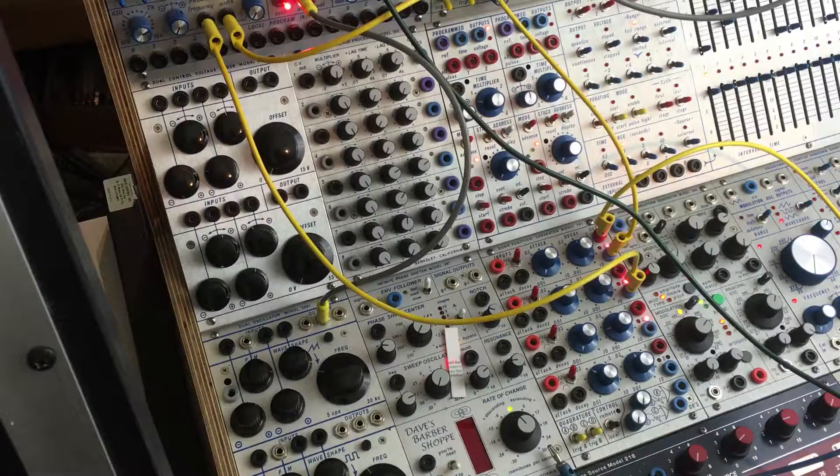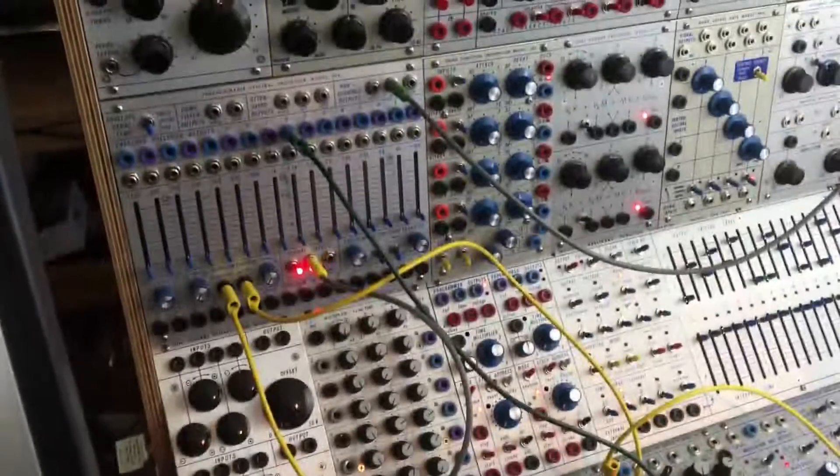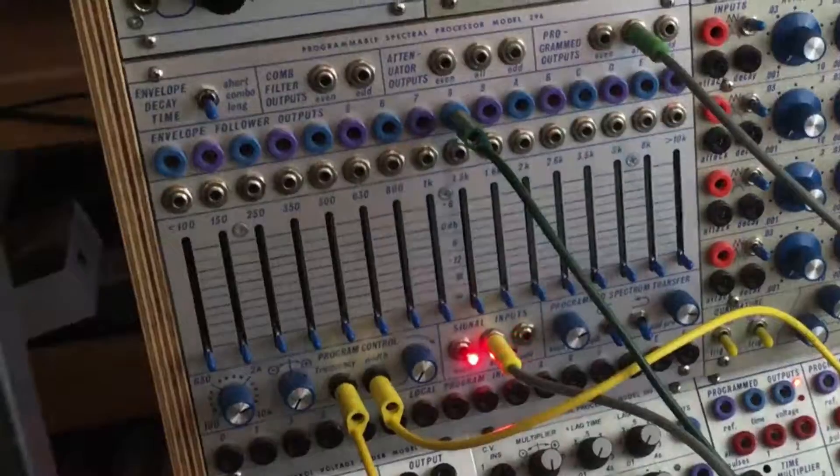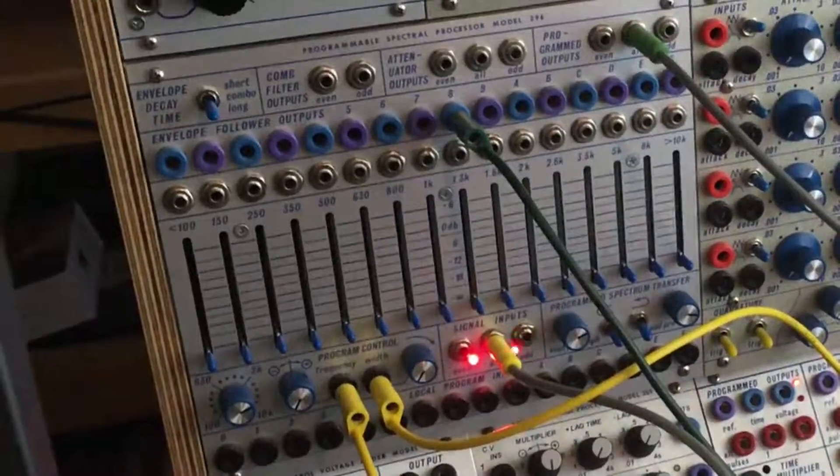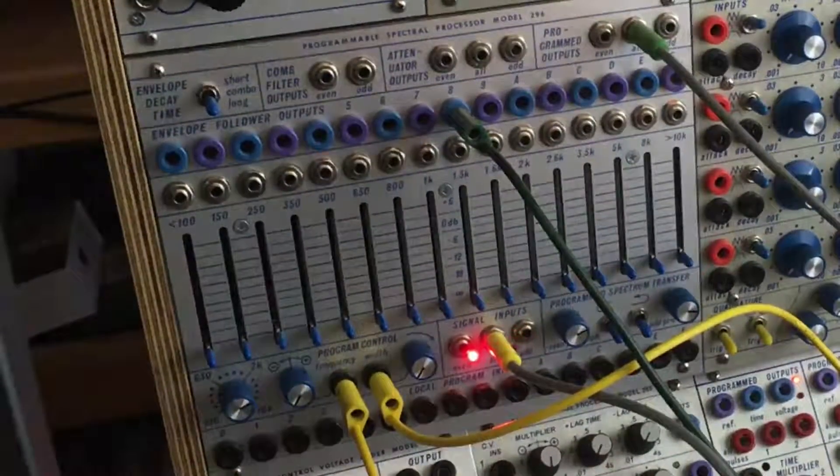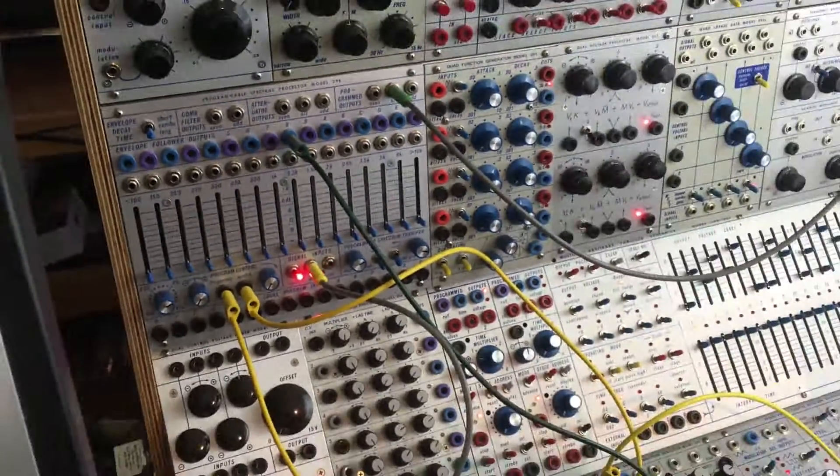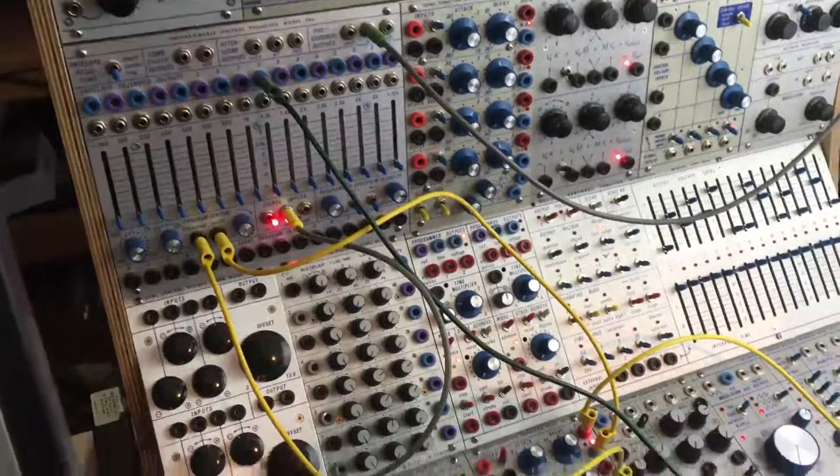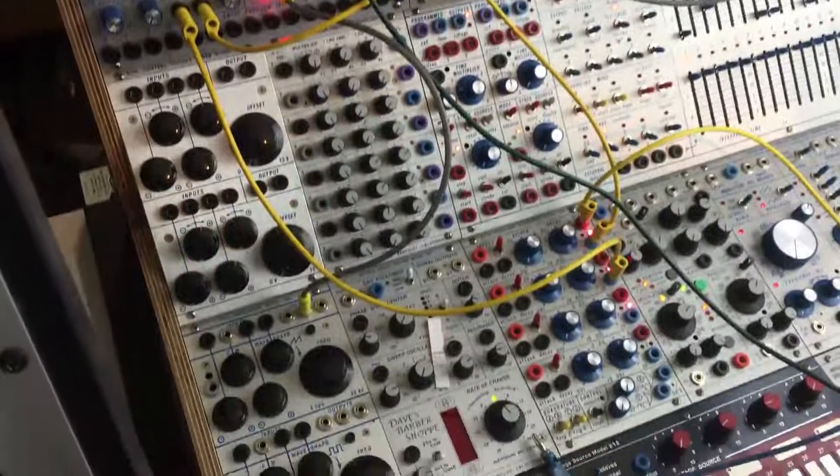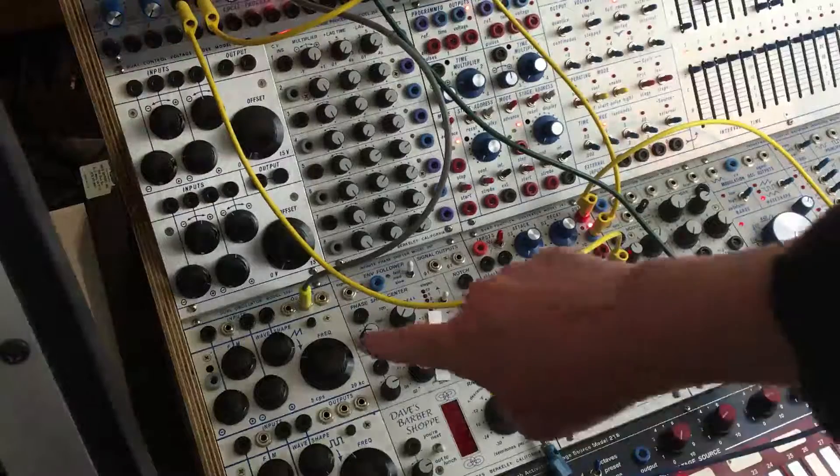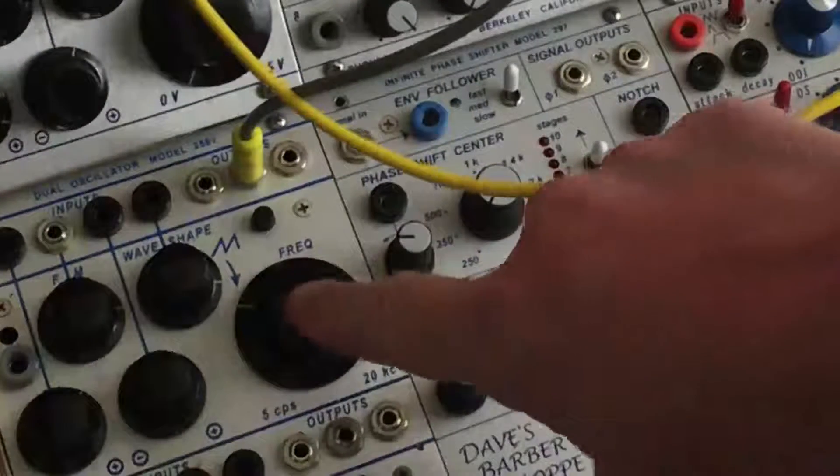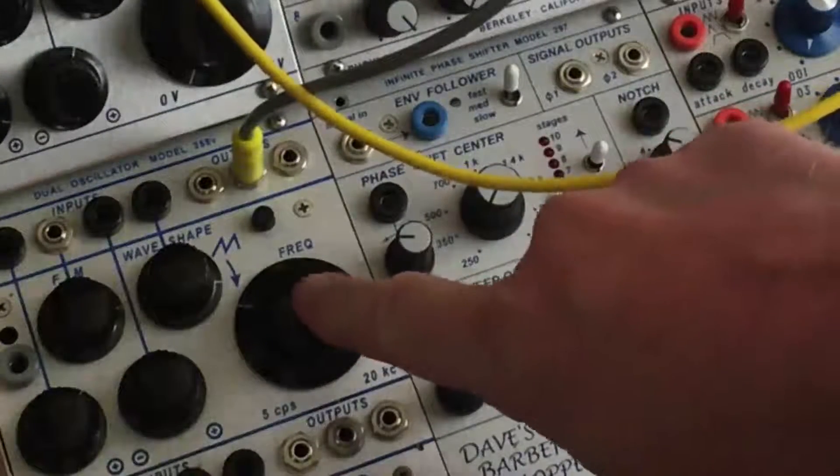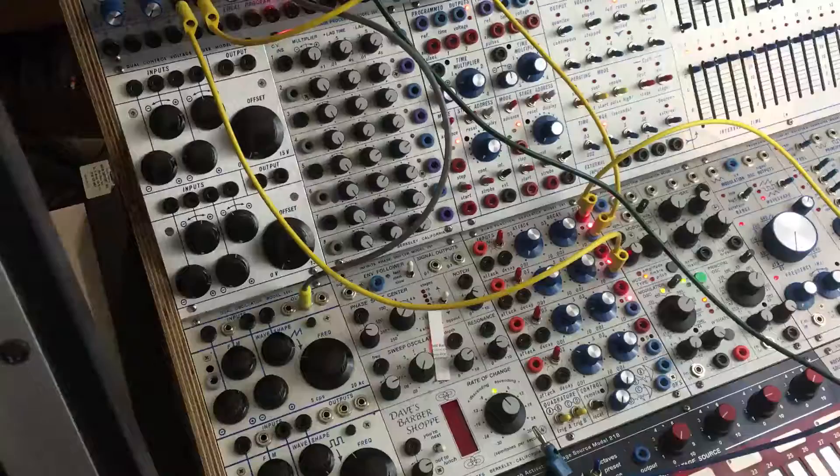Time to get back to the Buchla 296 and I'm just going to be playing around with this today. If you'd like to follow along, here's basically what's going on. I have a saw oscillator coming out of the 258.